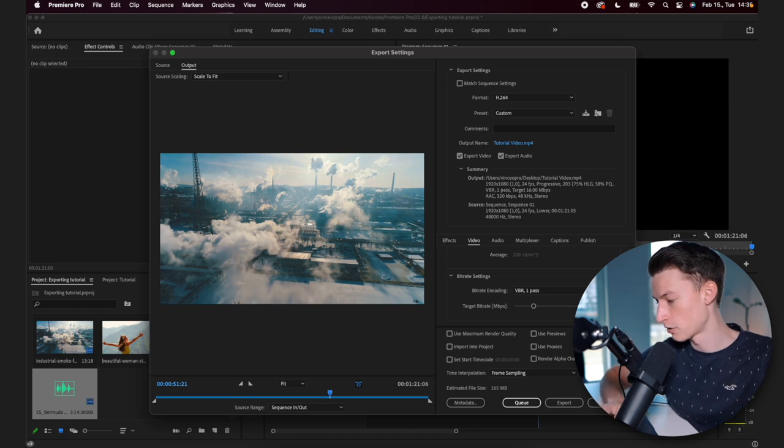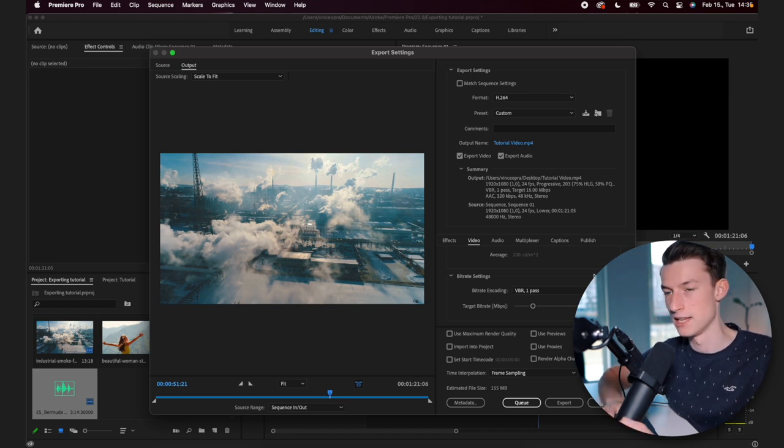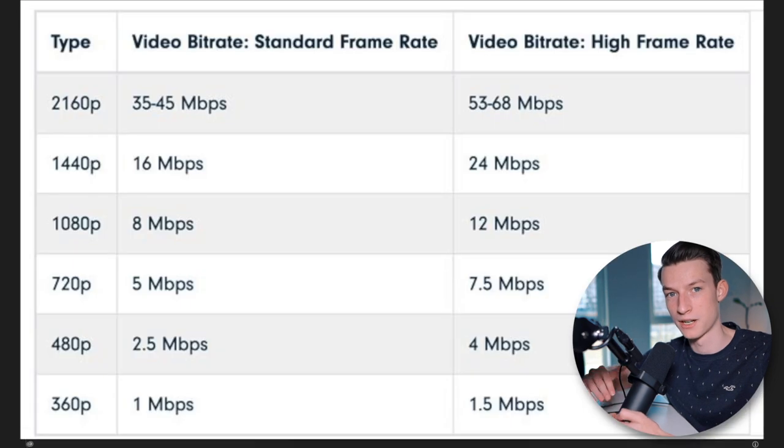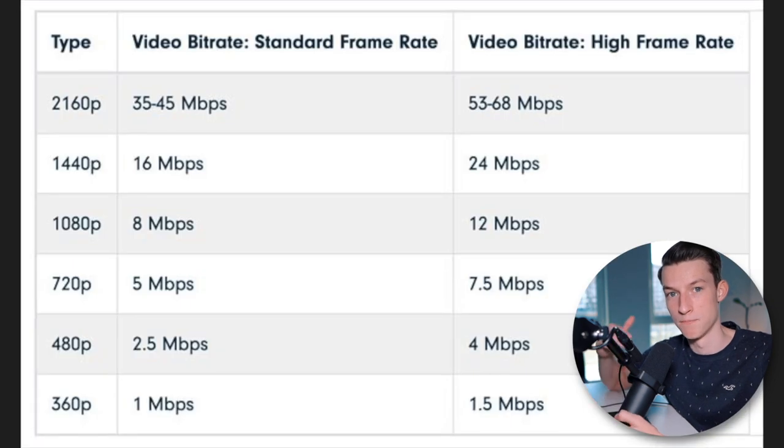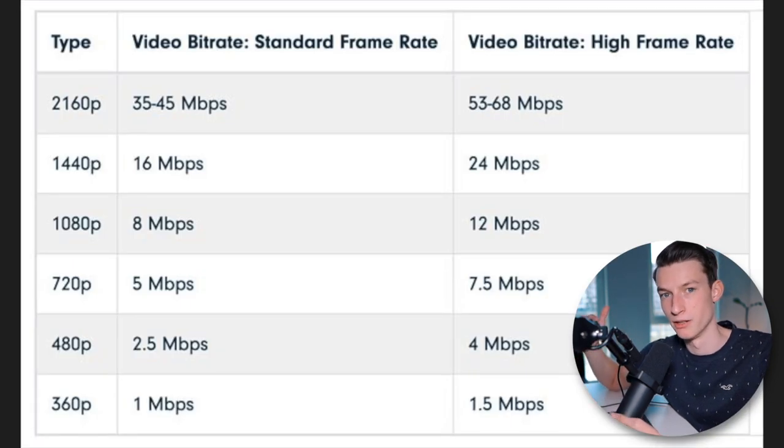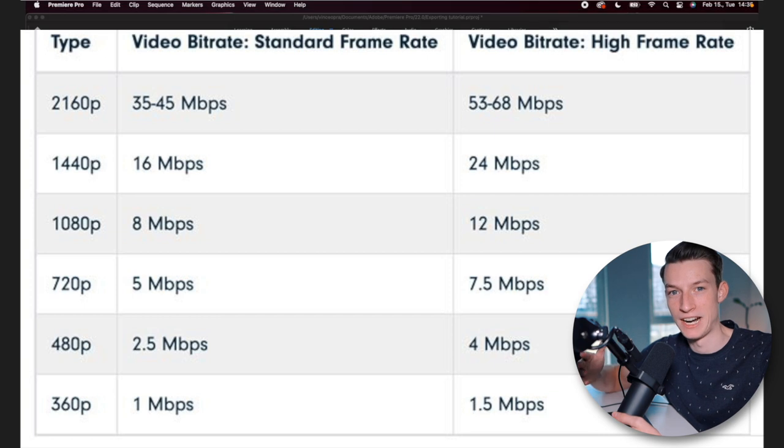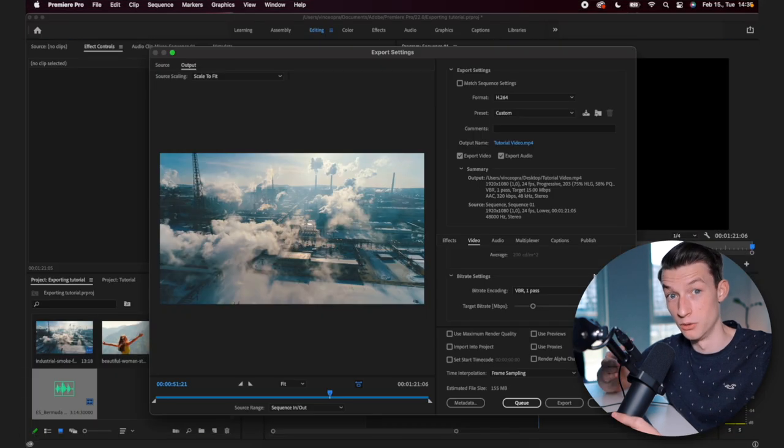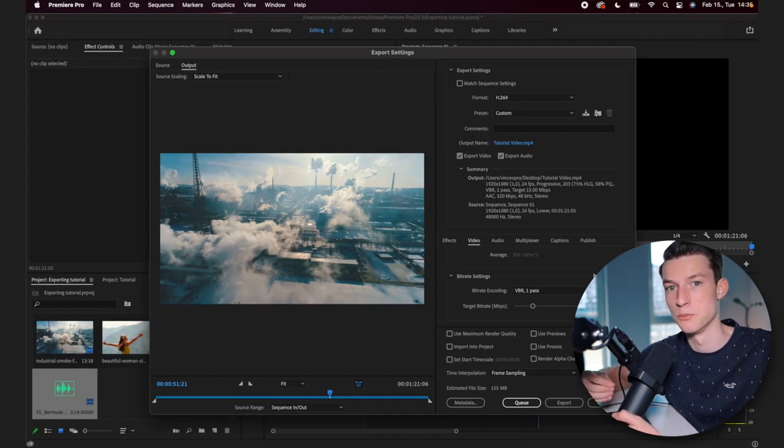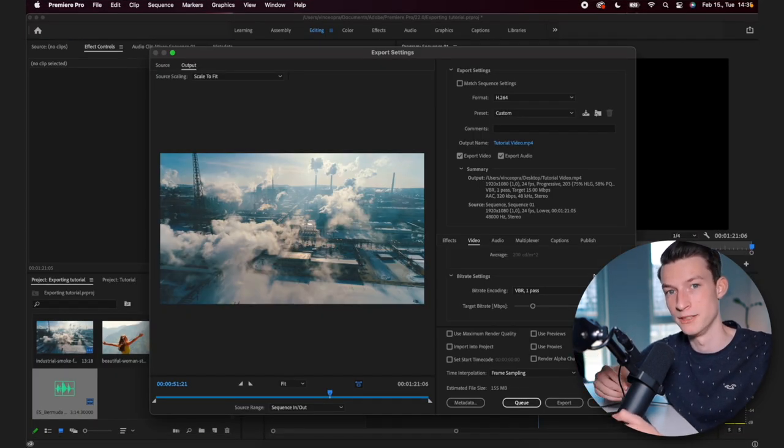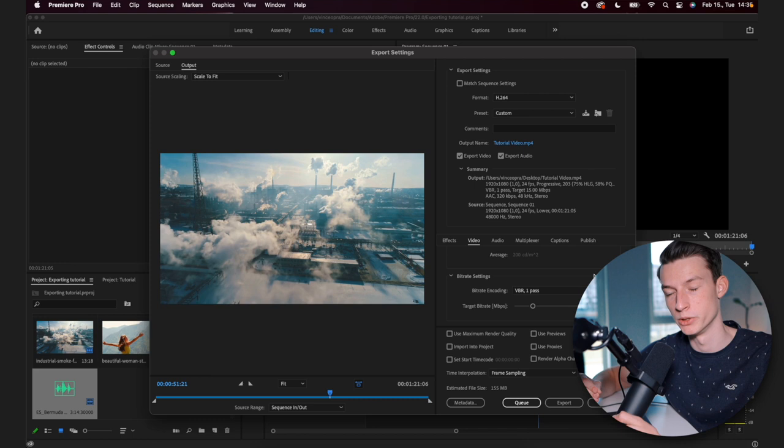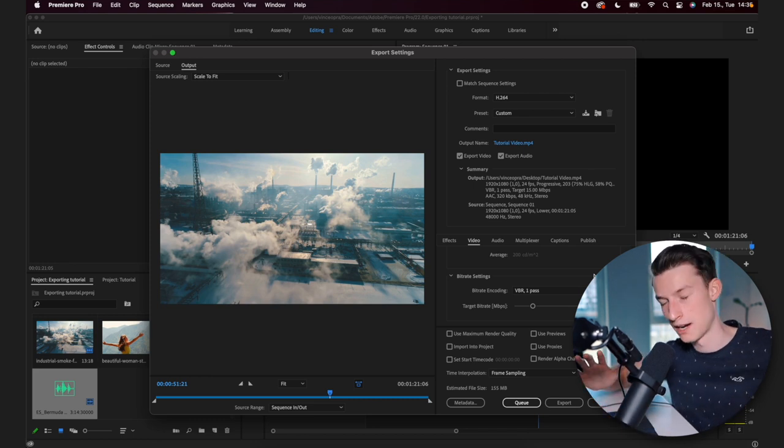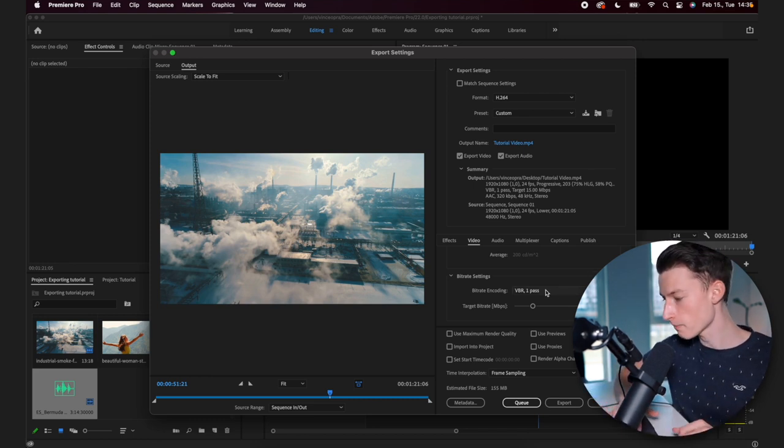So YouTube actually has a little list where they show you what they recommend for the maximum quality of uploads. And their numbers are actually rather on the low side because they really compress the videos that you upload to YouTube. So here's what I recommend as a whole.